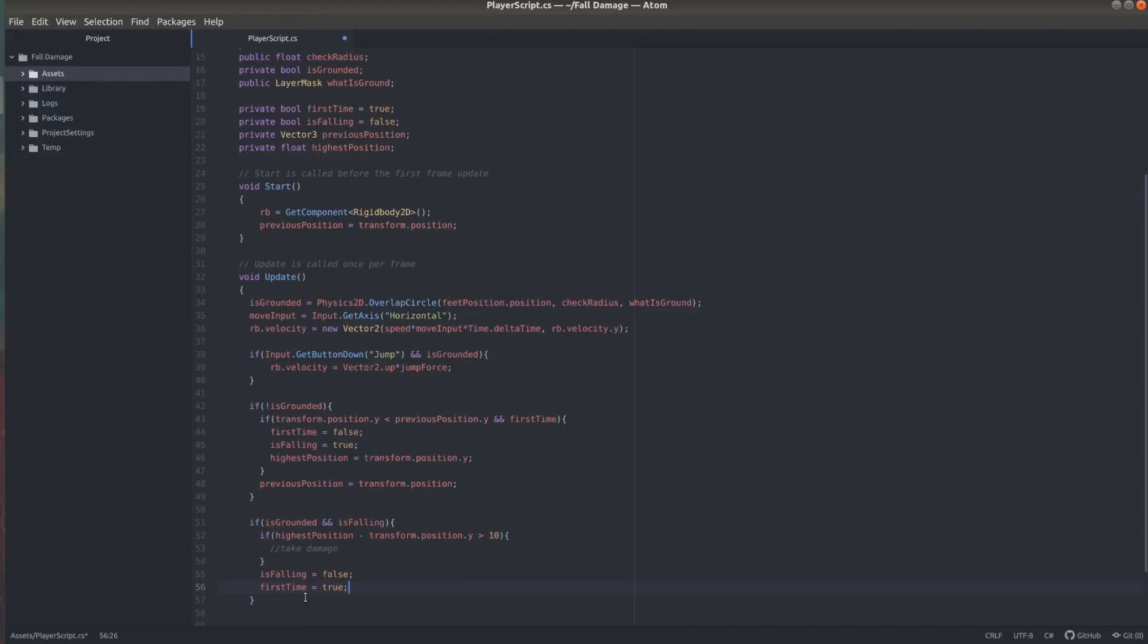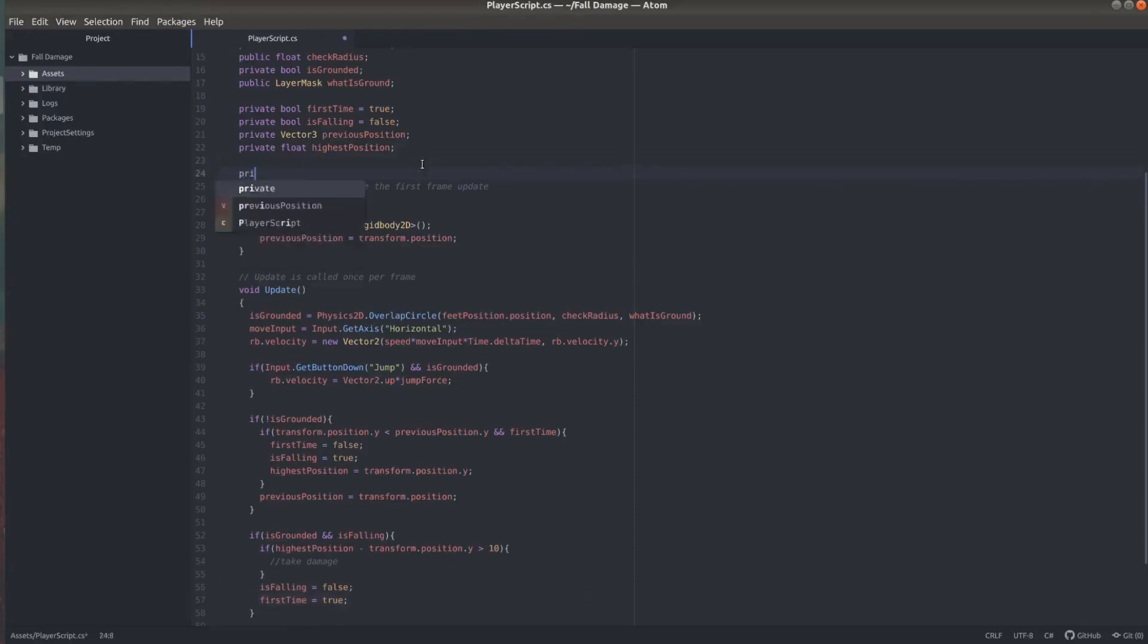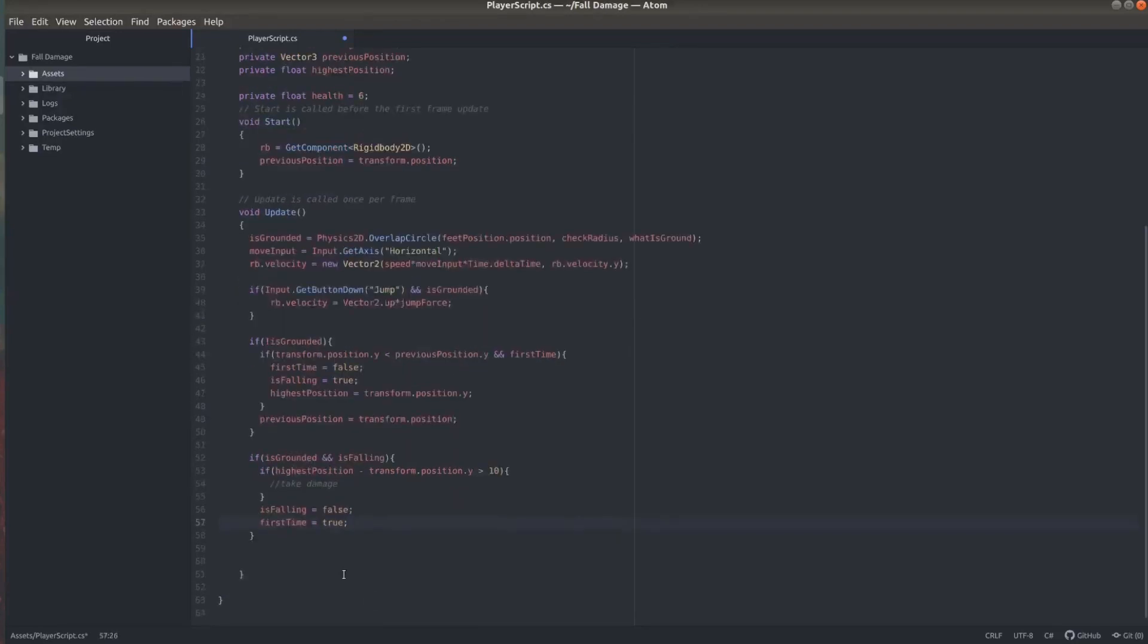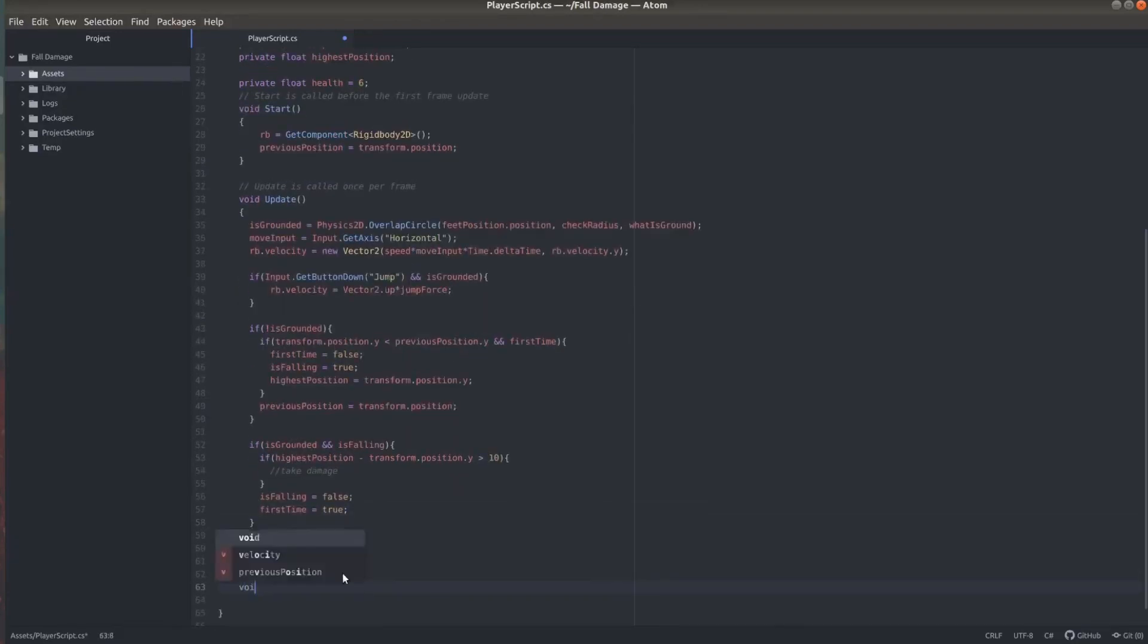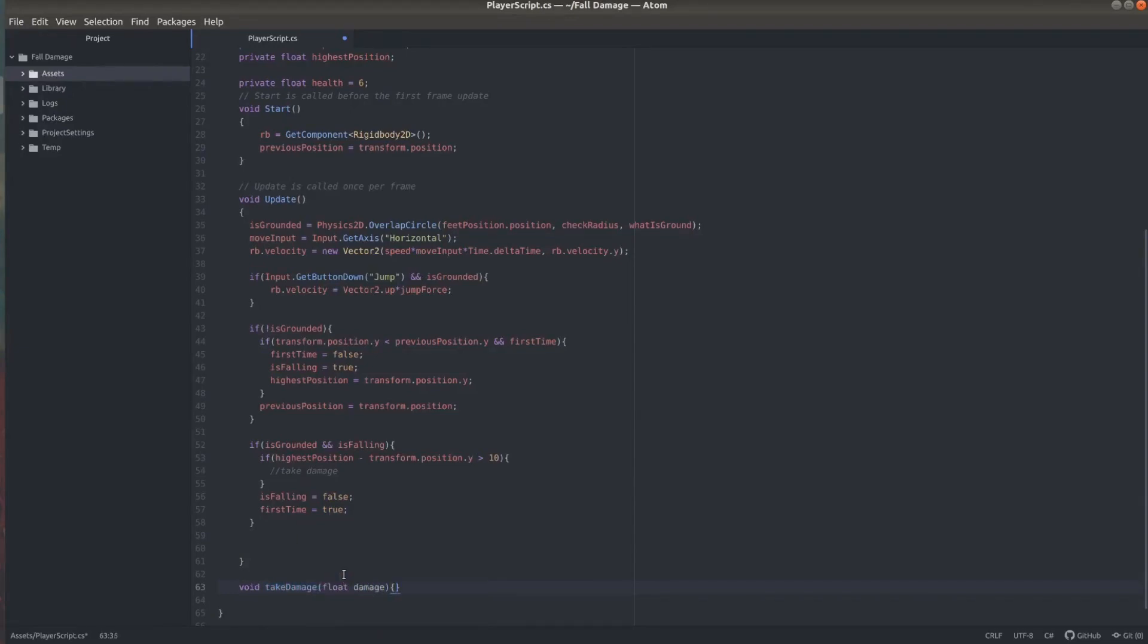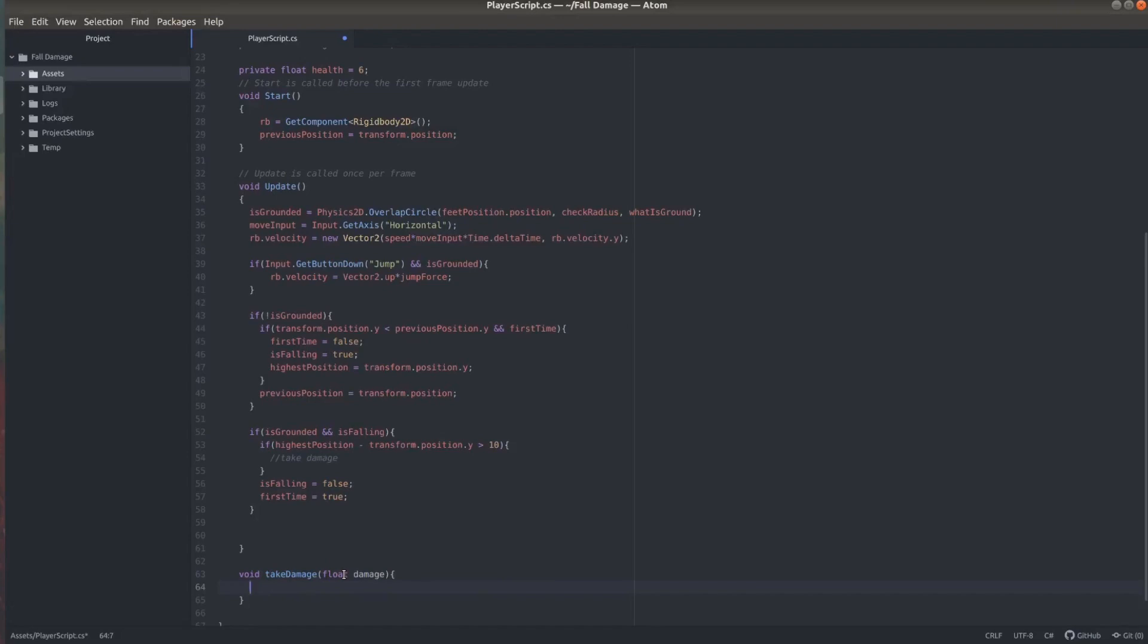So now we need a way to actually do damage to the player. So I'm going to go ahead and add a private float health and set that equals to six, which is just a totally random number. And I'm going to create a function called take damage, which takes a float and subtracts that from the health variable.